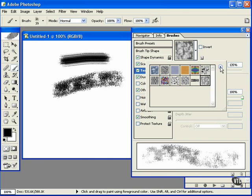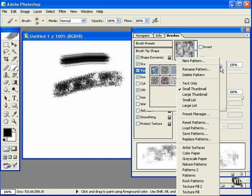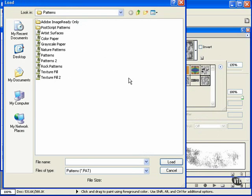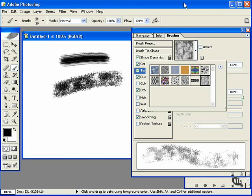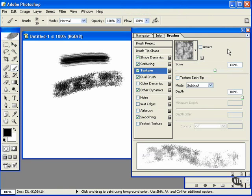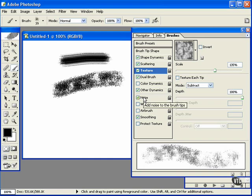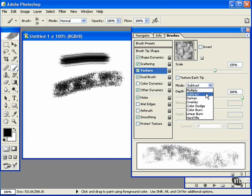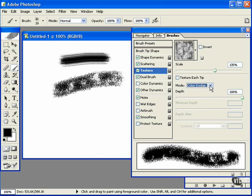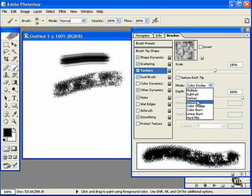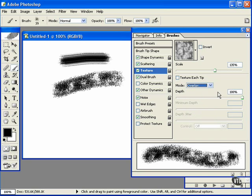You can even load different patterns. There are many that ship with Photoshop or your own custom patterns. I really like this noise down here. You can even use layer blending modes.